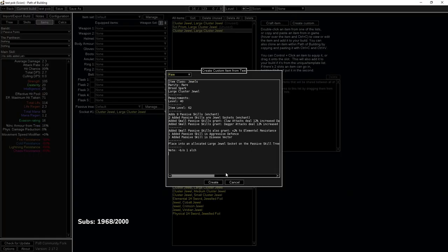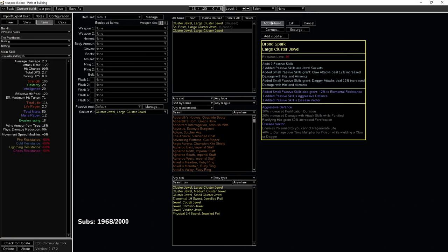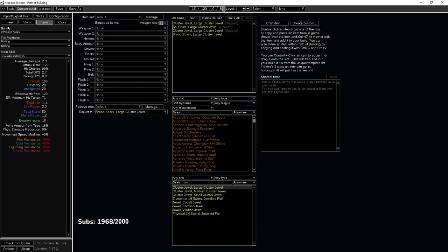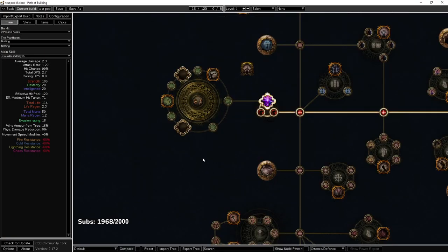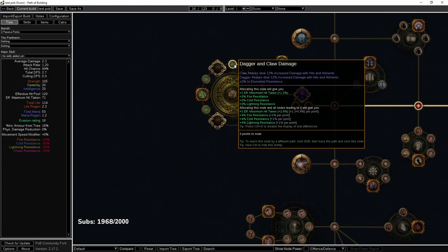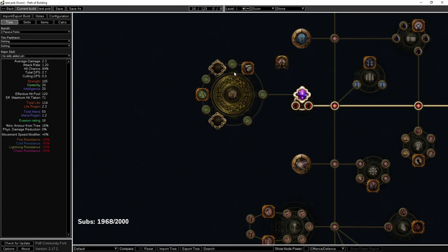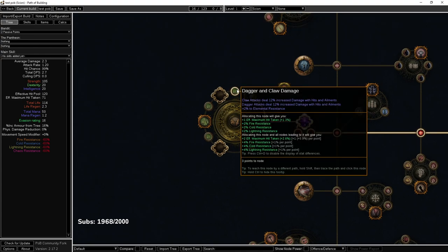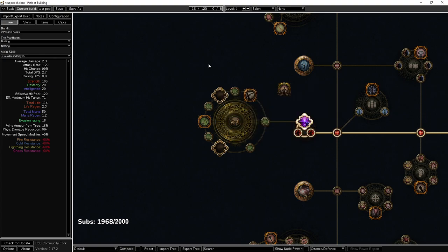So we're going to add this one right here, add it to build and socket it right here. You'll notice there is an extra sneaky little spot right here, which means if your large cluster is not eight passive, you're spending an extra point to branch out to the jewel socket.